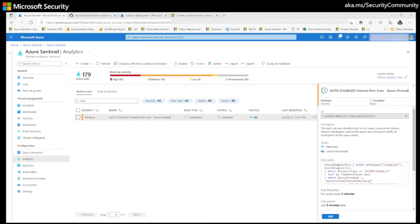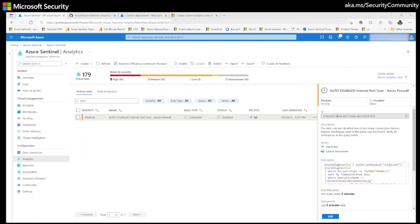As I mentioned, it's a rare occurrence that a scheduled query rule fails to run, but it can happen. When it happens, there is no easy way to determine the presence of any auto disabled rules. Security teams have to manually check if there are any auto disabled rules in their environment.